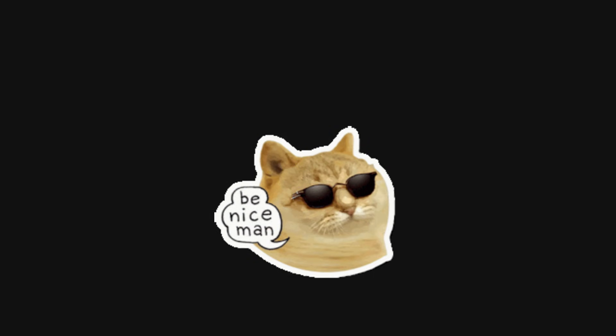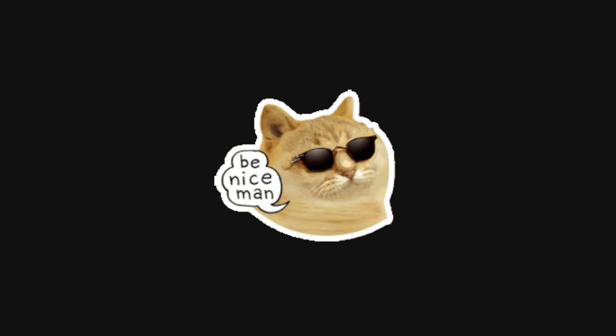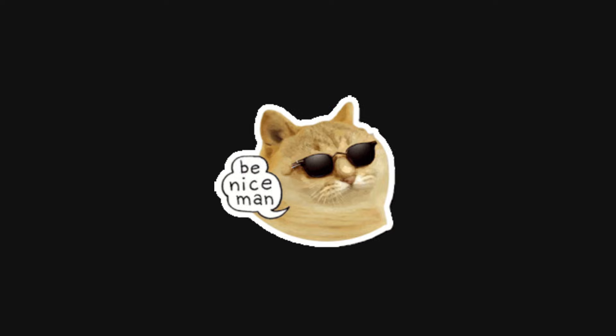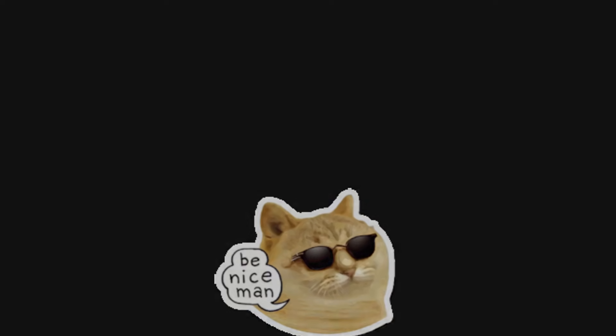Before we dive in, hacking without consent is illegal. Don't do it. What I'm sharing is about ethical hacking. I had full permission to test this website.